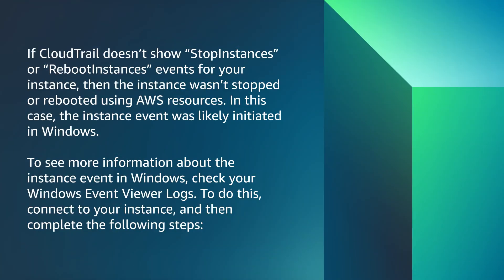If CloudTrail doesn't show Stop Instances or Reboot Instances events for your instance, then the instance wasn't stopped or rebooted using AWS resources. In this case, the instance event was likely initiated within Windows.